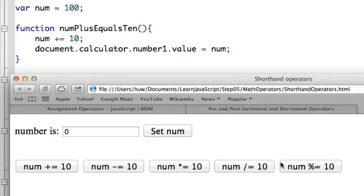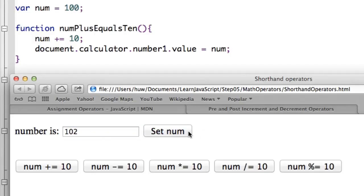Modulus equals shows 0 because modulus, remember, is the remainder from a division. Let's give it something to be a remainder from. I click set num to set it as the current value we're working with. Modulus equals now returns 2 and assigns it back to the original variable.